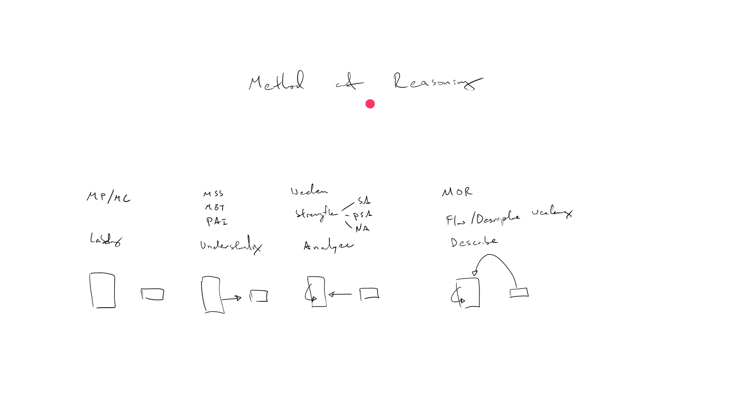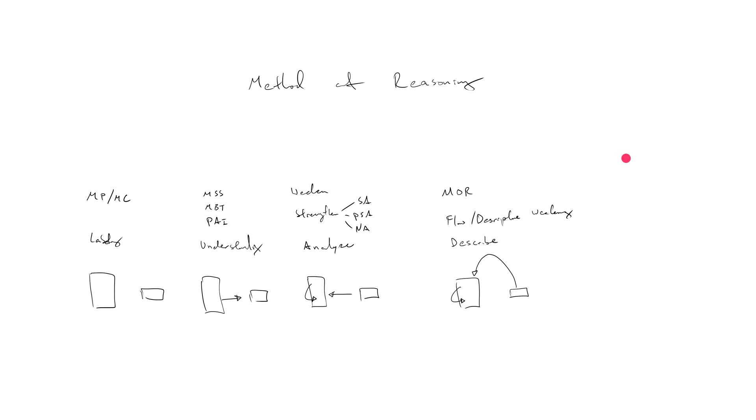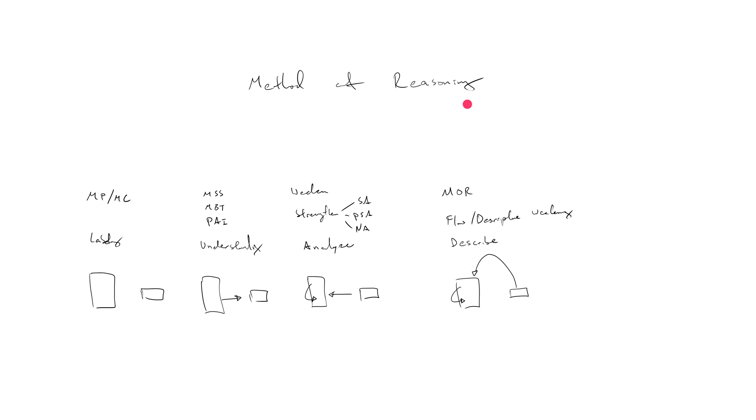The next kind of question I want to do is method of reasoning, and this is getting us close to the end of logical reasoning. There's just one more level above this, but this is really interesting because I tend to think of method of reasoning questions and the flawed descriptive weakening questions, which is the subject we'll cover after this, as keys to the logical reasoning section overall.